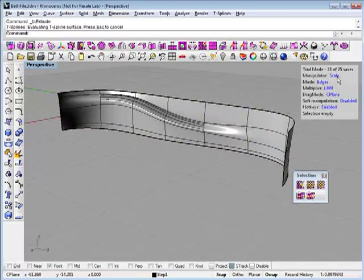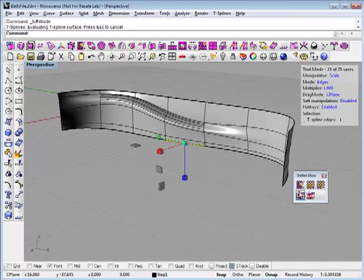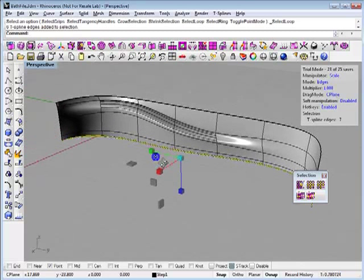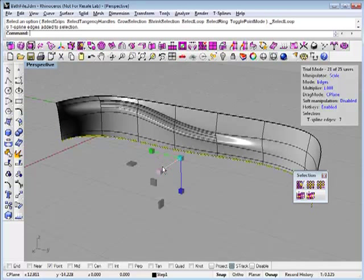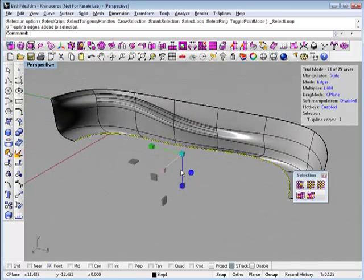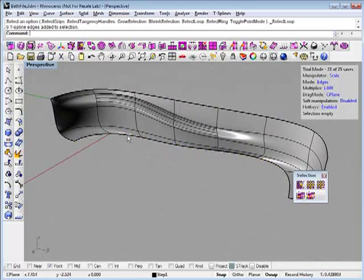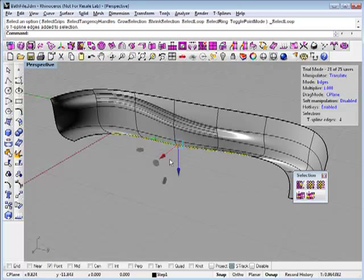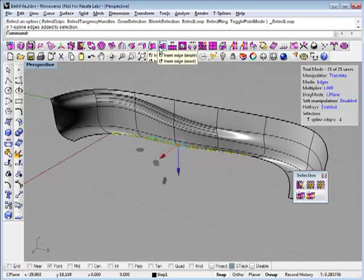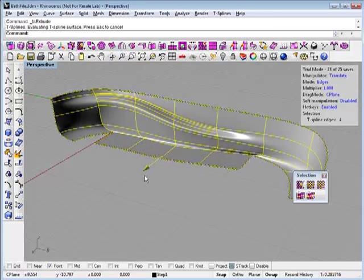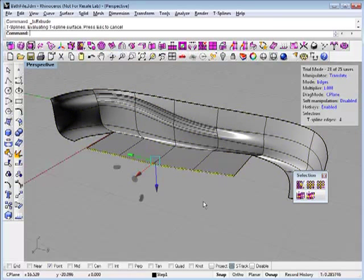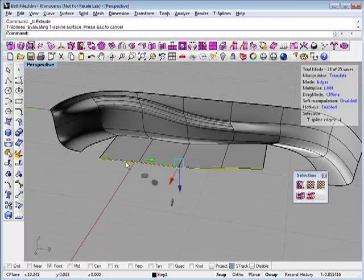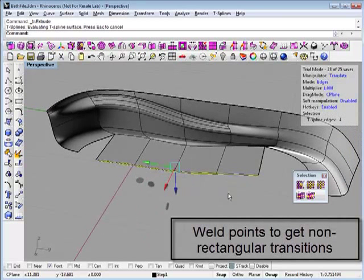Change it to the scale manipulator. I can select this whole edge and I can scale in 1D, 2D or 3D. But I'll go ahead and just scale here in 2D to kind of bring this in. I'm just going to select a few of these edges and extrude them. Let's pull these guys out.